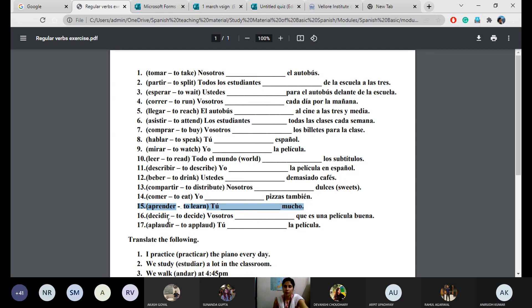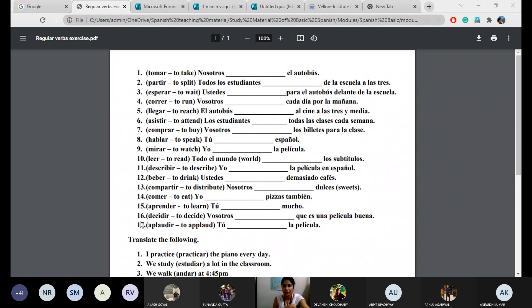Number fifteen: tú aprendes — you learn. Tú aprendes mucho — you learn a lot. Number sixteen and seventeen involve deciding if it's a good movie and applauding — to praise or applaud the movie. One word can have more than one meaning depending on context.